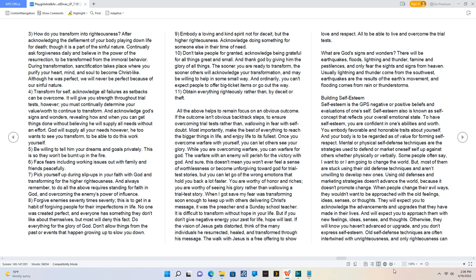8. Forgive enemies 70 times 70. This is to get in a habit of forgiving people for their imperfections in life. No one was created perfect, and everyone has something they don't like about themselves, but most will deny this fact. Do everything for the glory of God. Don't allow things from the past or events that happened growing up to slow you down.